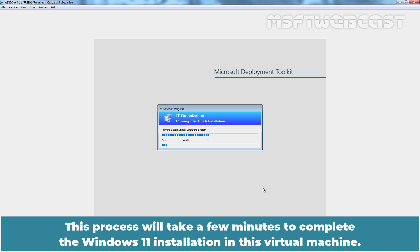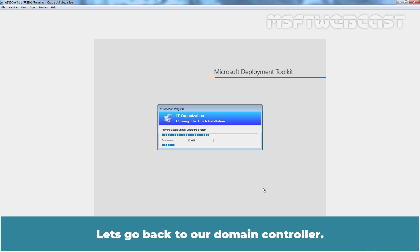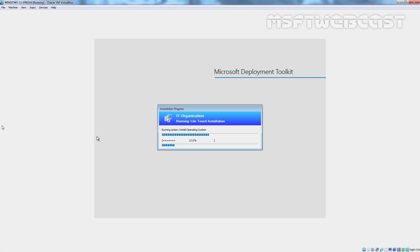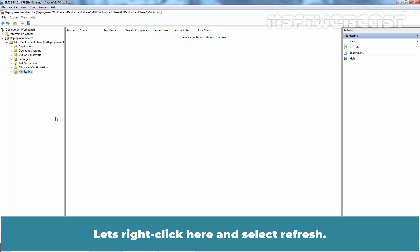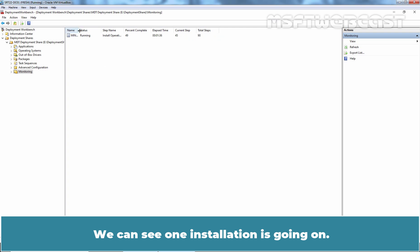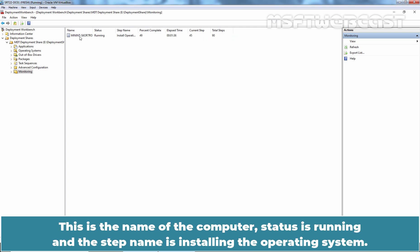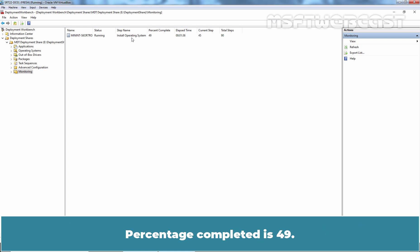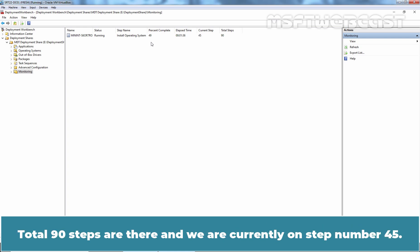This process will take a few minutes to complete the Windows 11 installation in this virtual machine. Let's go back to our domain controller. Let's right click here and select refresh. We can see one installation is going on. This is the name of the computer. Status is running and the state name is installing operating system. Percentage completed is 49. Total 90 steps are there and we are currently on step number 45.